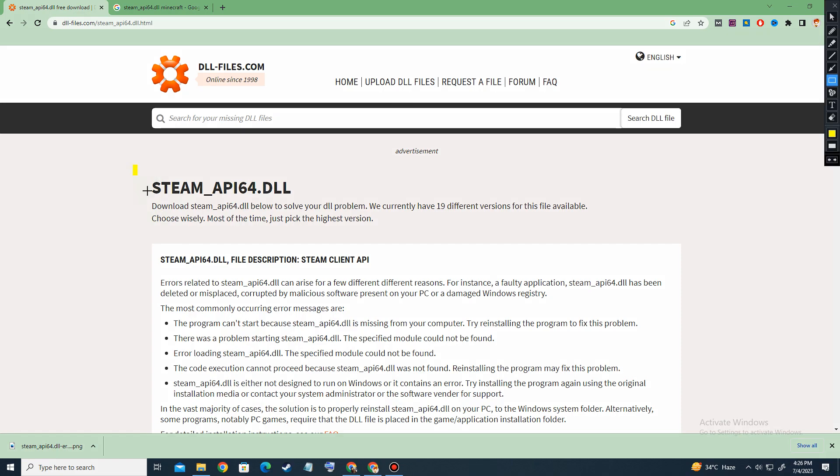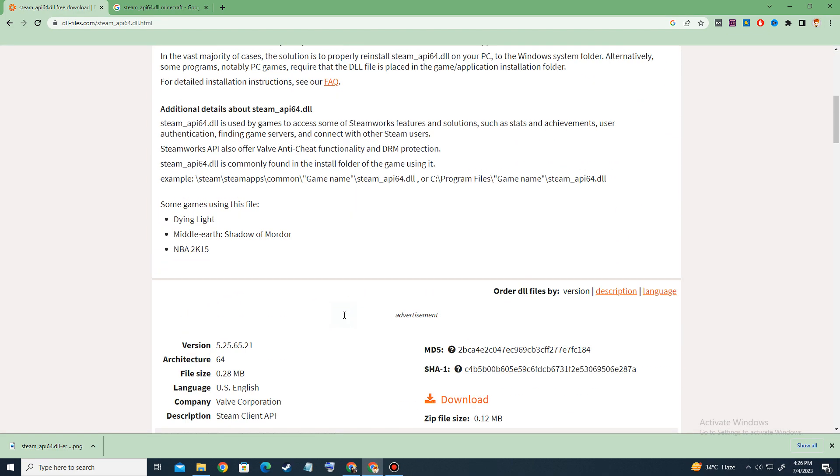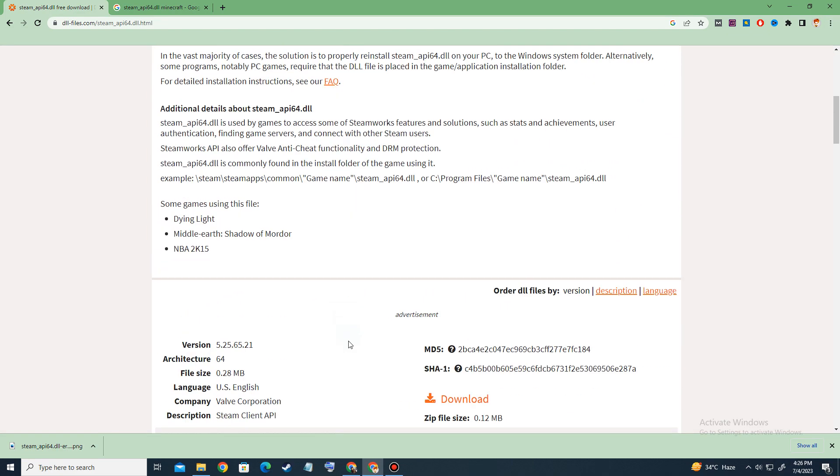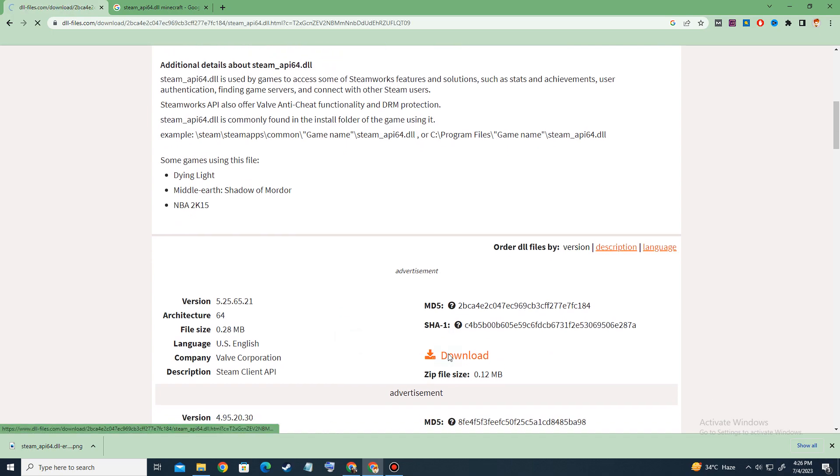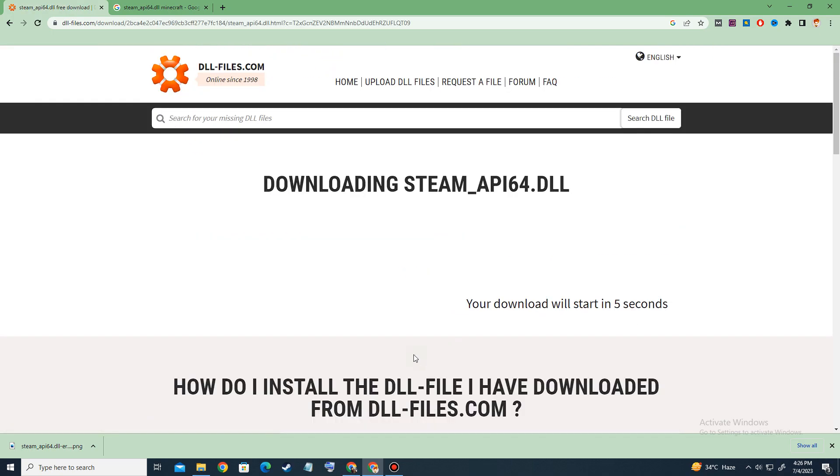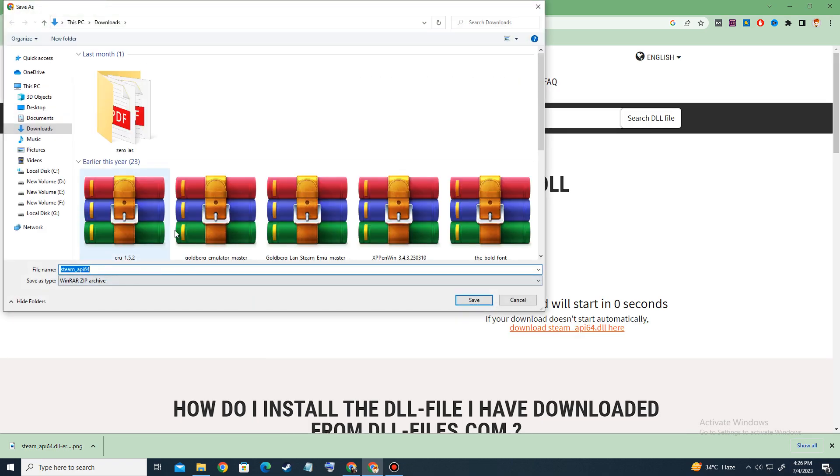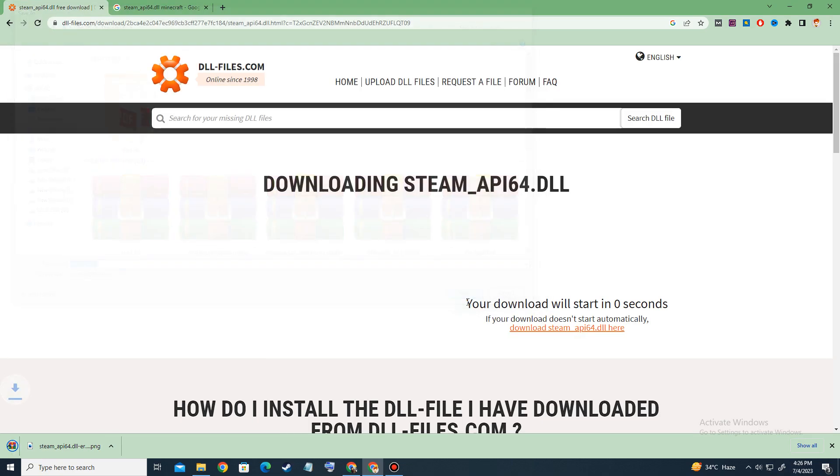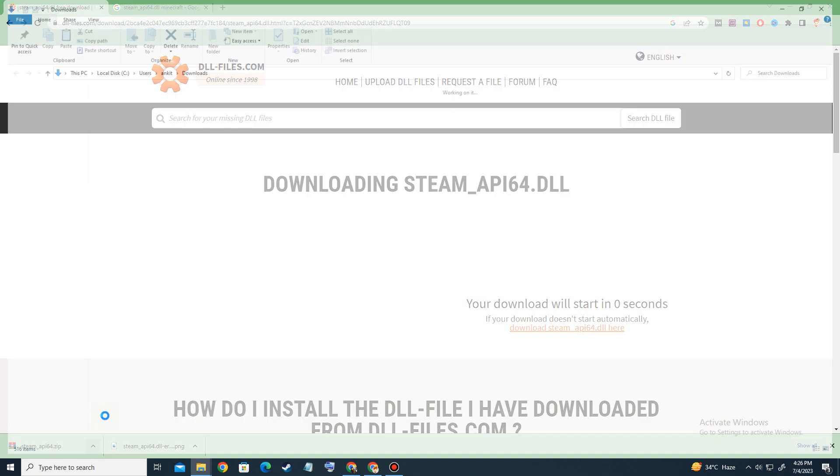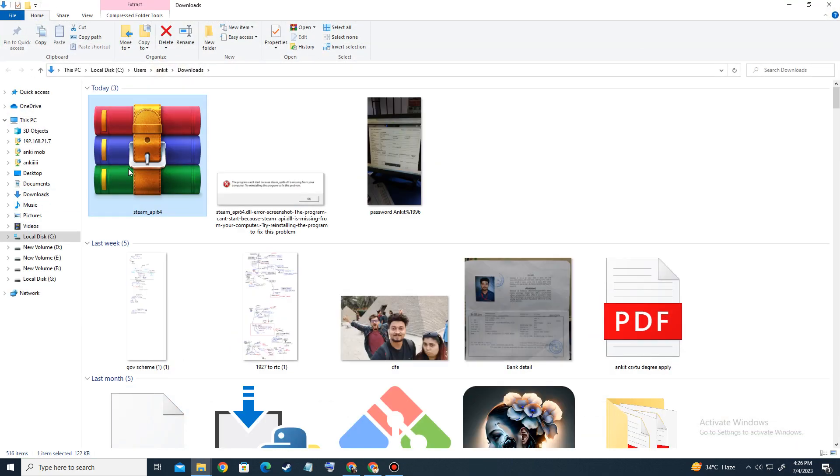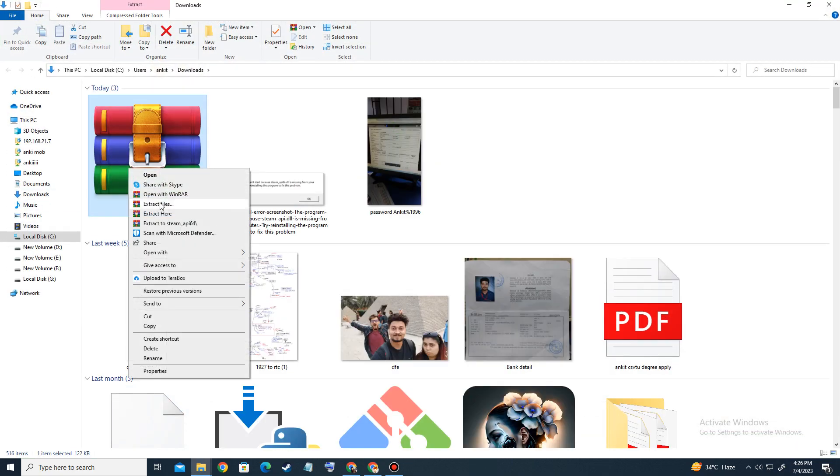You have to download this particular program. Let's see the download button - this is our download button. Now you have to download it and extract it. Our file has been downloaded successfully. Now click on show in folder and extract the file. Our file has been extracted successfully.